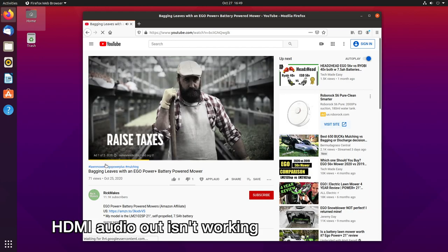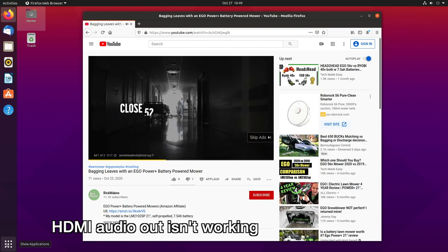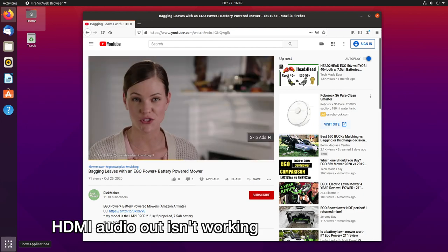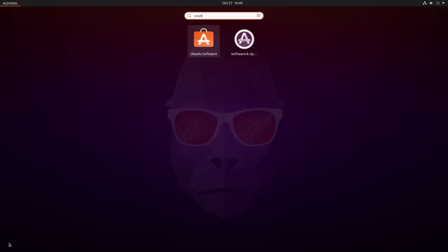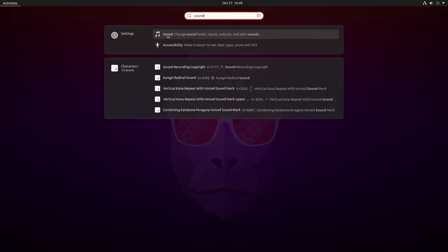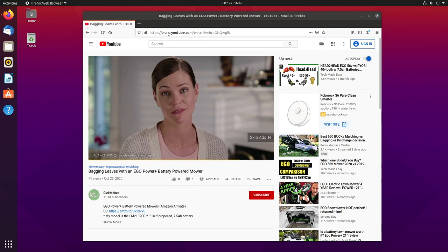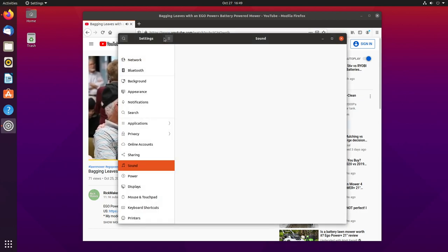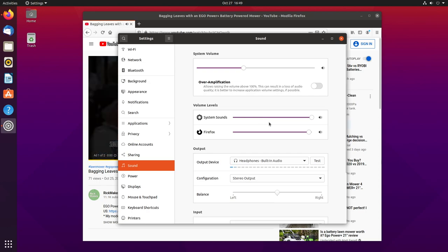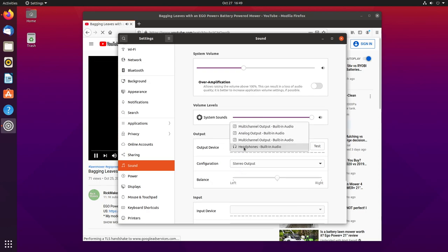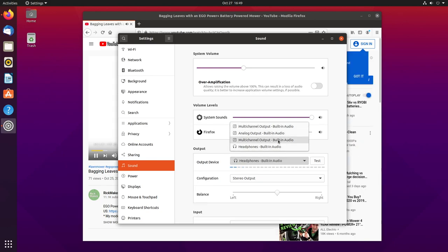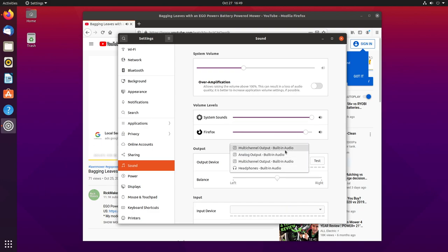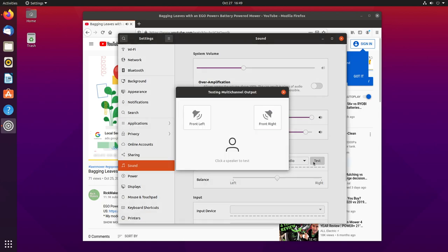What I want to do is go down to the squares in the bottom that says Show Applications and type Sound in here. We can open up the Sound control panel. If we go down here to Output Device, you see Headphones Built-in, that's the default. It has four options here. I tried this multi-channel output right above Headphones, and that didn't work. I'll switch that real quick. Then I switched to the top one, and that did seem to work. Let's hit Test here.